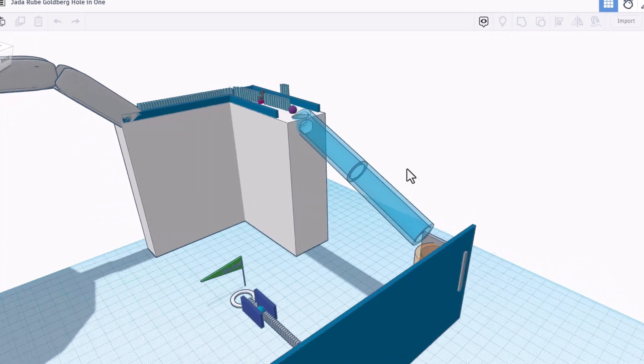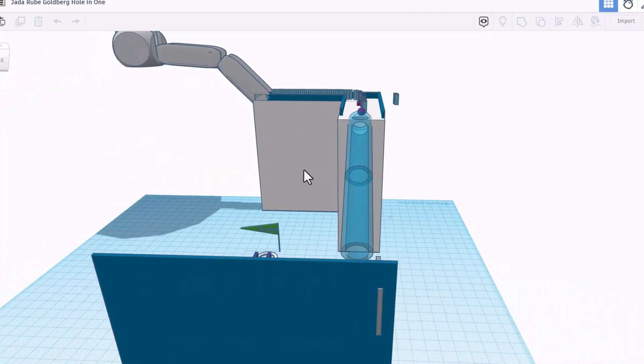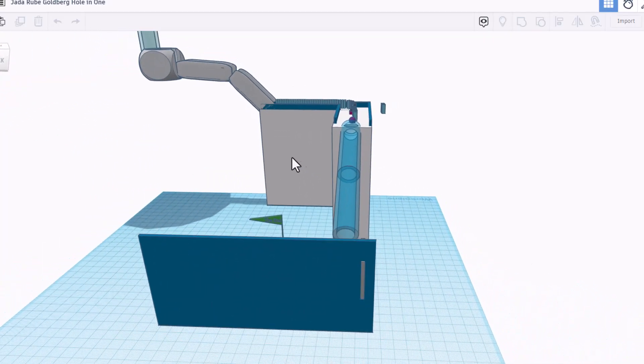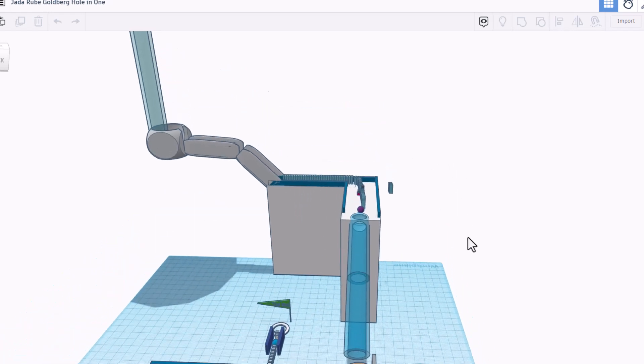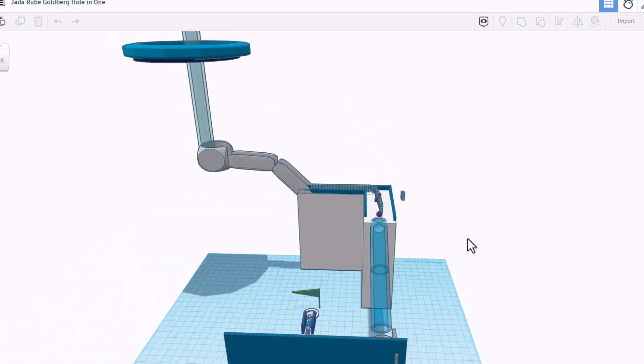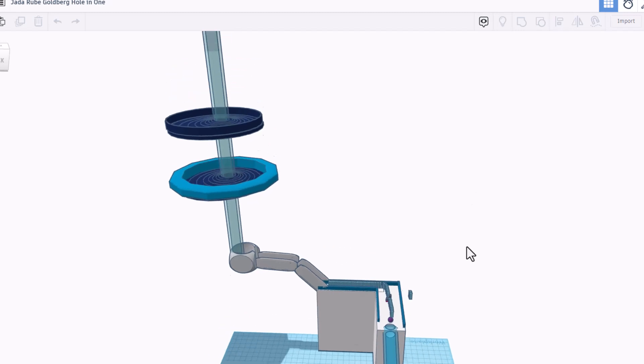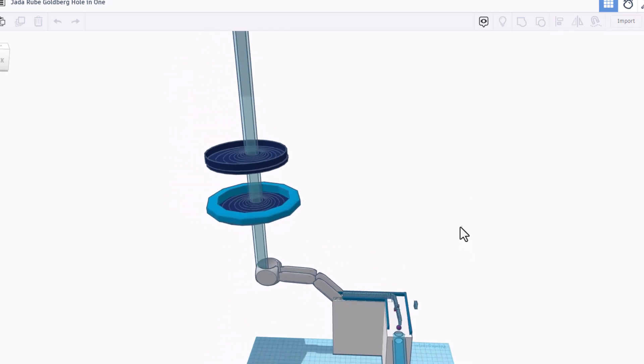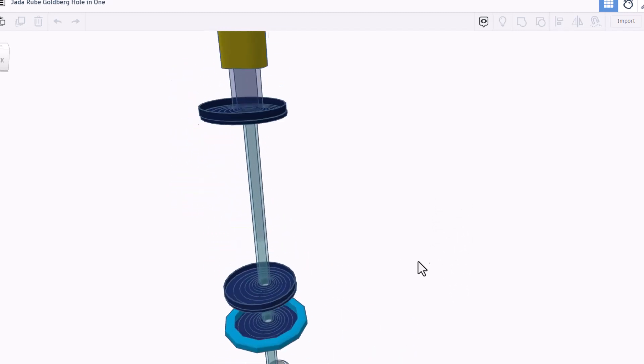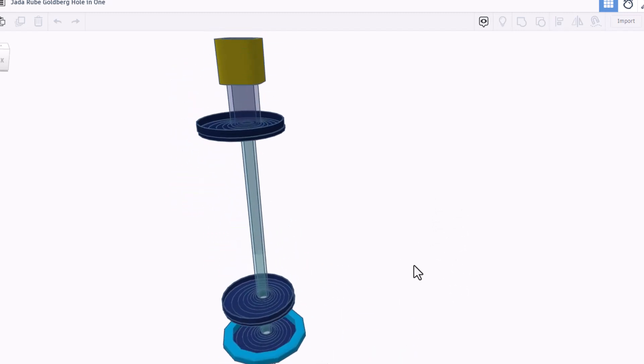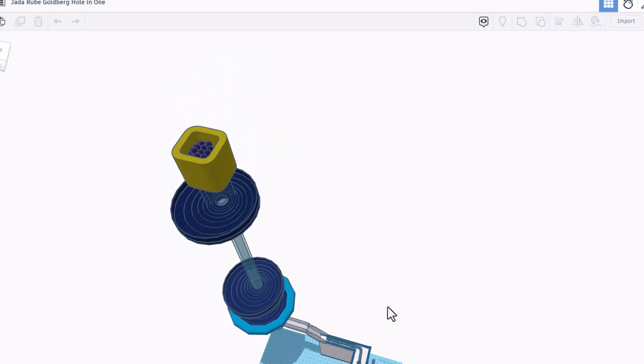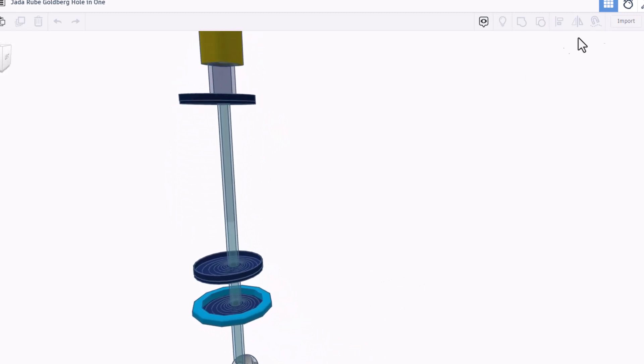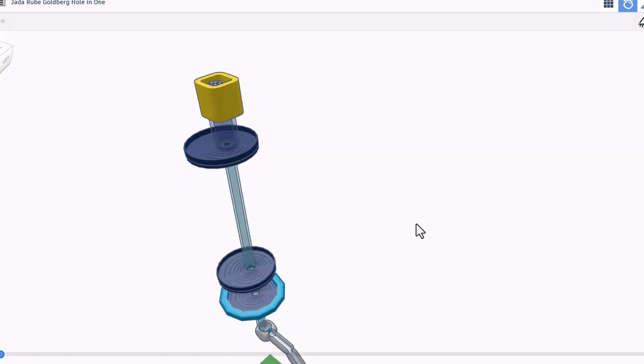Friends, design number three is created by Jada. Oh my goodness, this thing is a beast. Let me zoom out and show you all the way up to the top. Holy mackerel. I have not seen one this large yet. Let's switch to Sim Lab and see how she does.